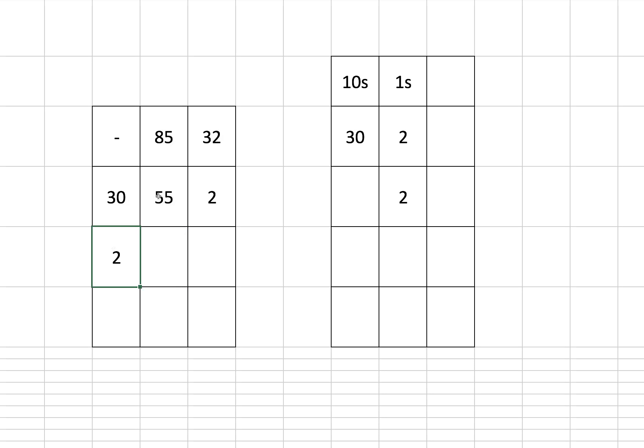Because we're going to deduct the 2 from the 55, giving us 53, which is actually our answer. It's as simple as that.